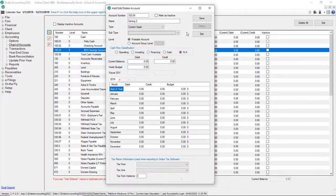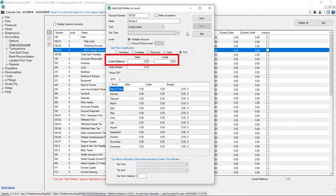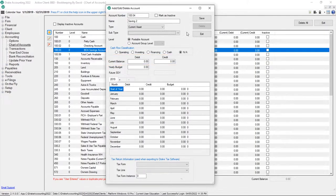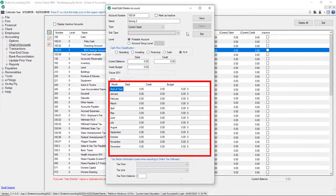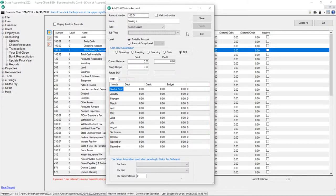For level zero postable accounts, enter a current balance in the debit or credit fields if applicable. Then, in the grid below, record the month or months in which the current balance applies.